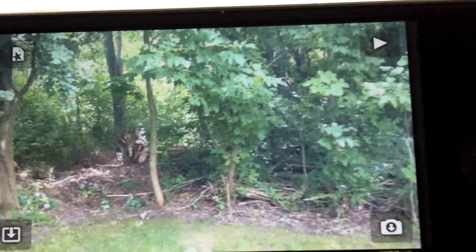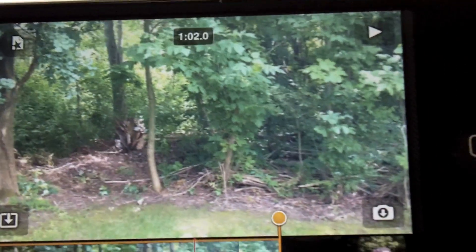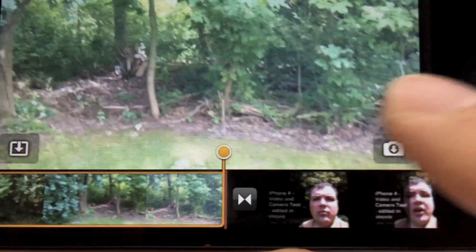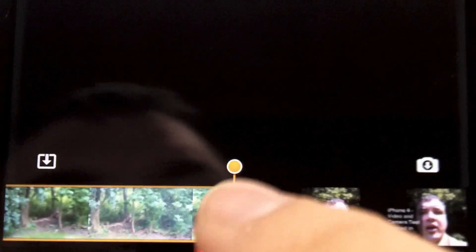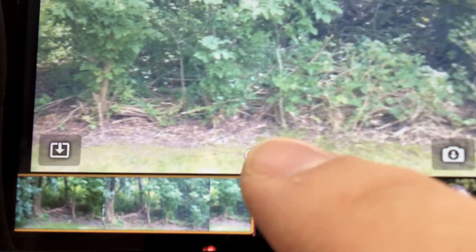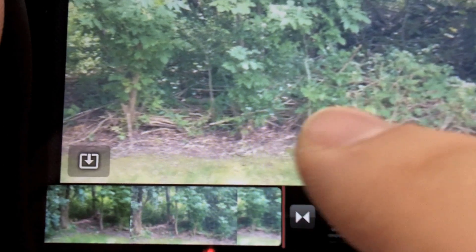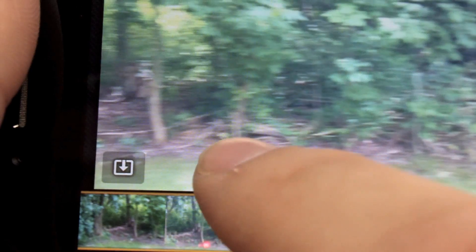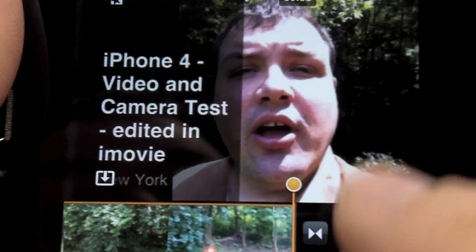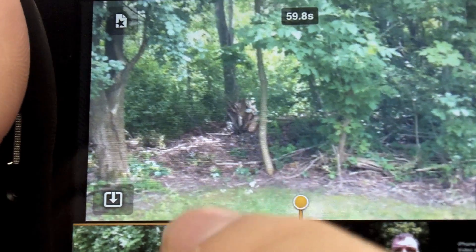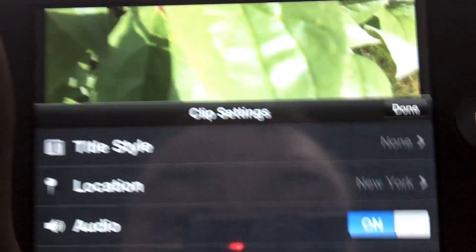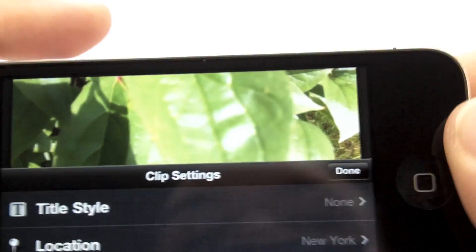Let's hit done. Here are the clips I've added. Say this clip is too long — I tap it, and I can click and drag to edit the clip right on the fly. If I want to add a title, I double-tap it, and you can do title, location, audio, that sort of thing.